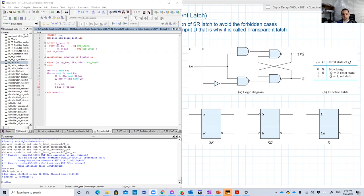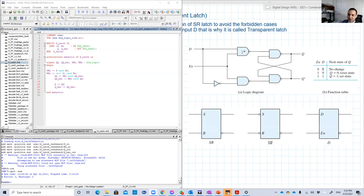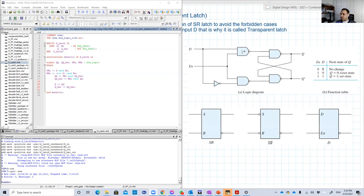Why I am saying ideally? Because basically, this will take some time because of the propagation delay through the gates. But basically, Q will follow D. That's why it's called transparent latch. Because whenever you see the output Q, that's basically the input.